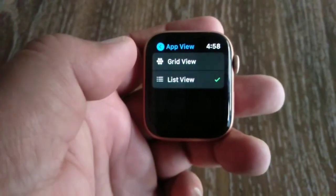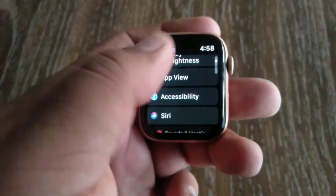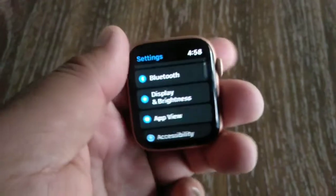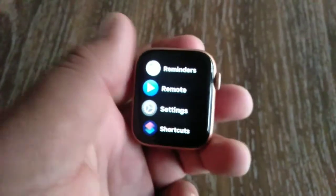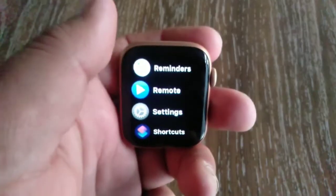Tap on the view you want and the watch will instantly change to the new look. That's it!